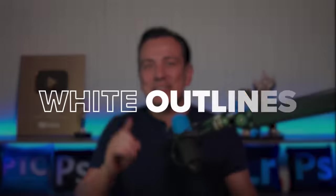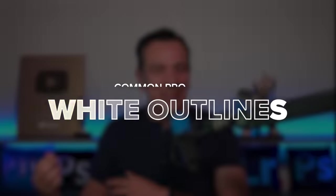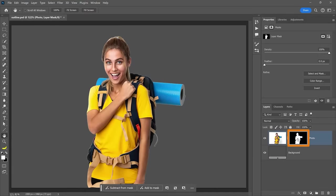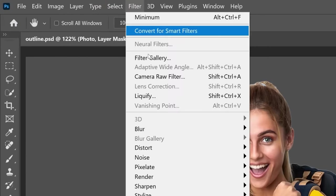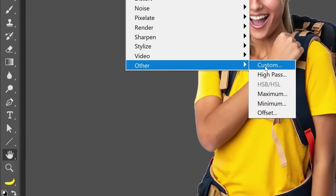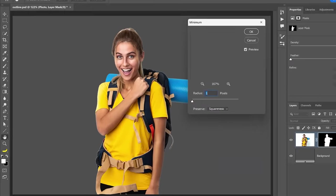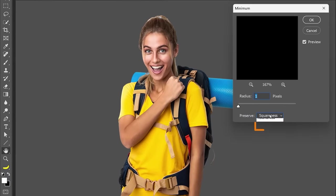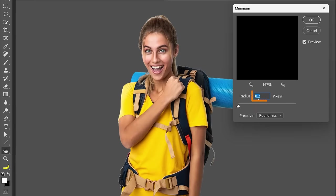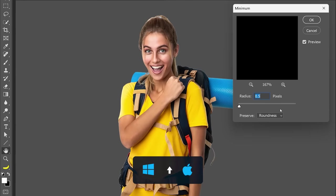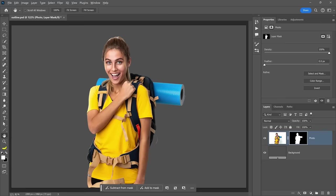If after masking your main subject, you still have a strong outline around it, click on the mask, go into Filter, Other and choose Minimum. This filter will contract the mask. From here, select Roundness to give you more control and drag the slider until the edges disappear. But for more precise control, I like to click on the input box and tap on the up arrow key to move the slider in smaller increments.